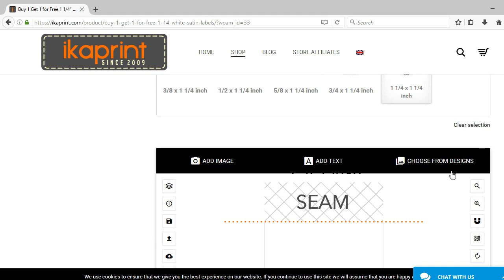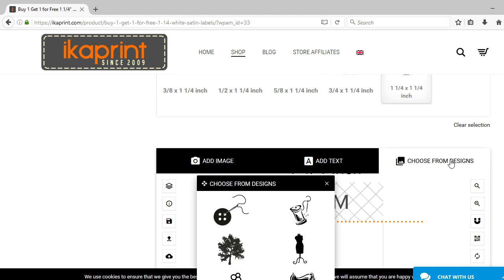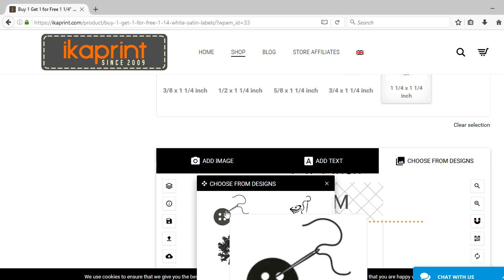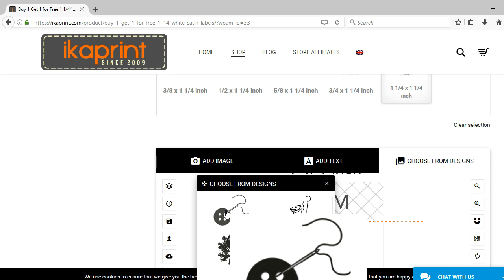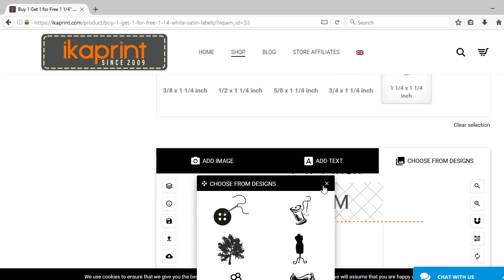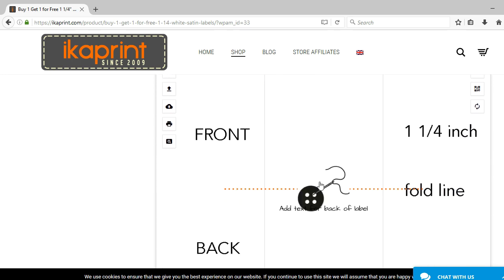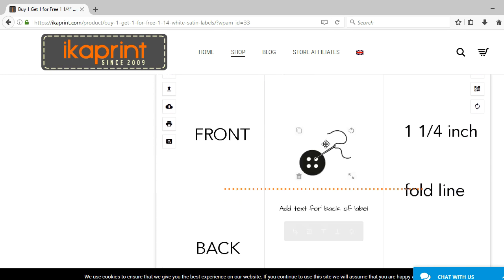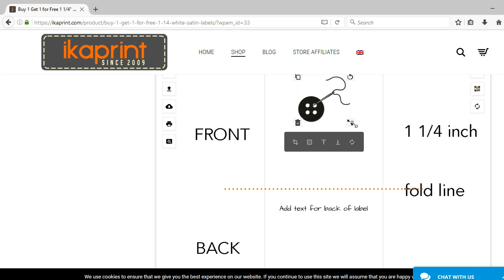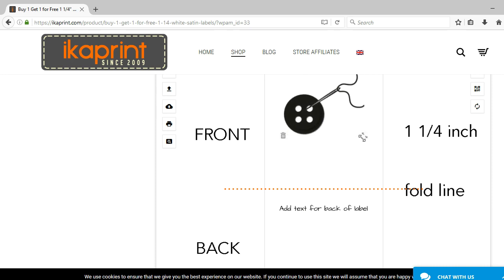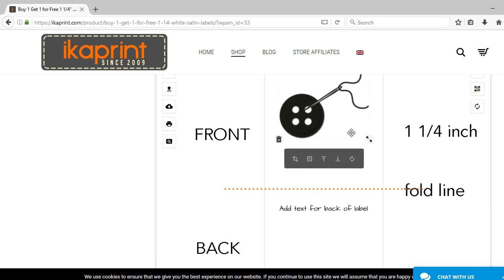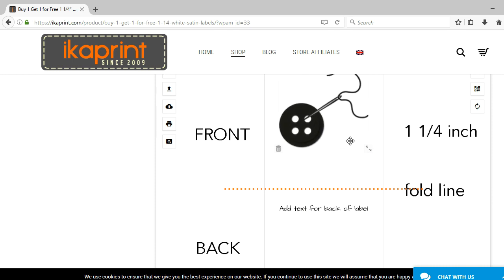To build your label, you want to choose from the design first and select one of their icons. This is for someone who does not have a logo in place, but you just want something a little bit more professional or with the icon. So if I wanted to choose the button, for example, I would click on it once and then close out of it and it's going to appear below and then I would click on it again, reposition it if I wanted to enlarge it, I could just stretch it to the size that I want.